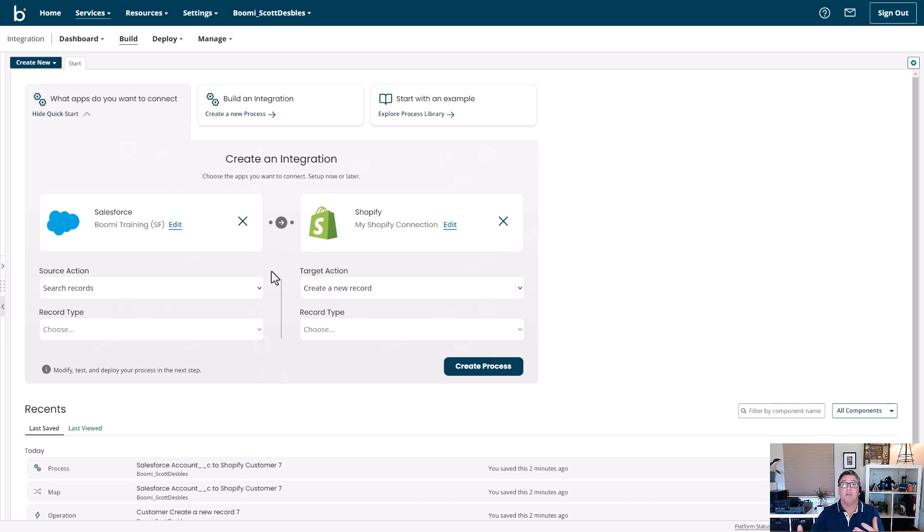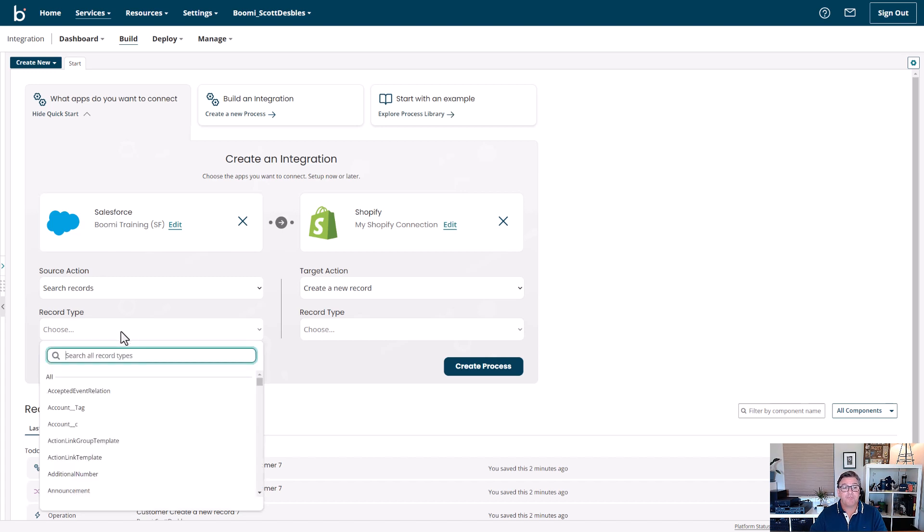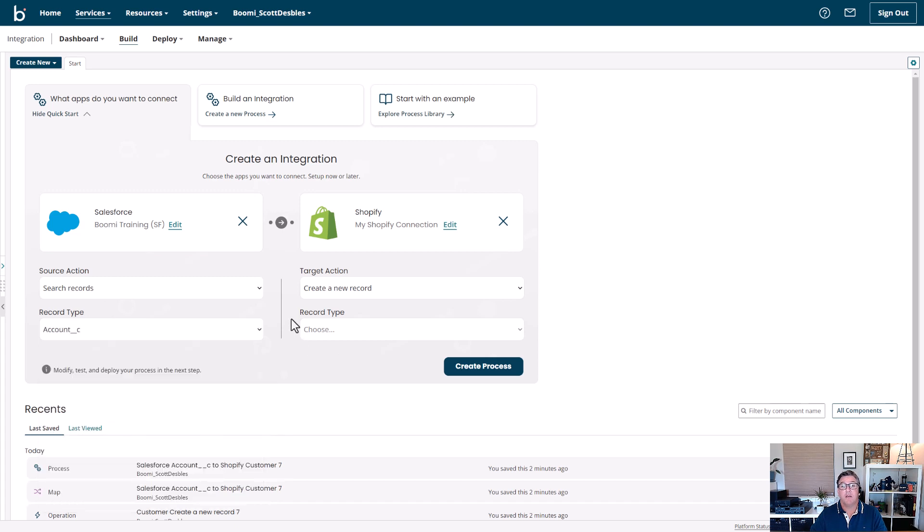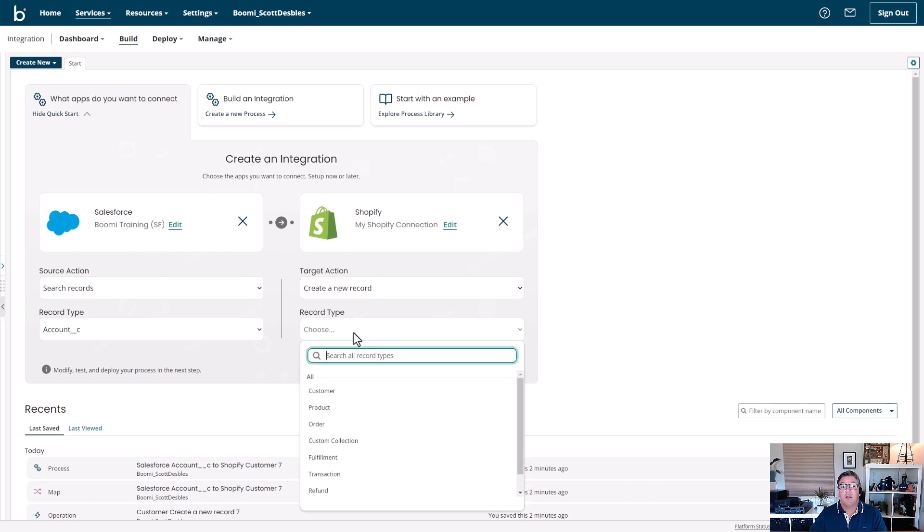So we'll choose our record type on our source application here. In the case of Salesforce, that's the account_C. And then to create that new record over on the Shopify side, you can see I'm going to select Create New Record, and my record type, in this case, will be Customer.